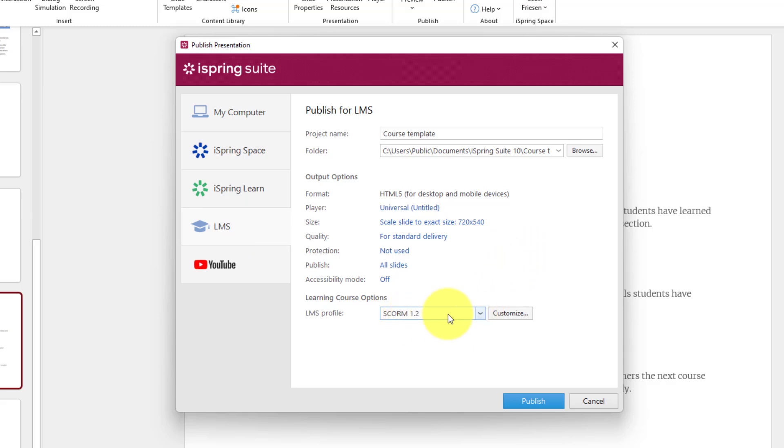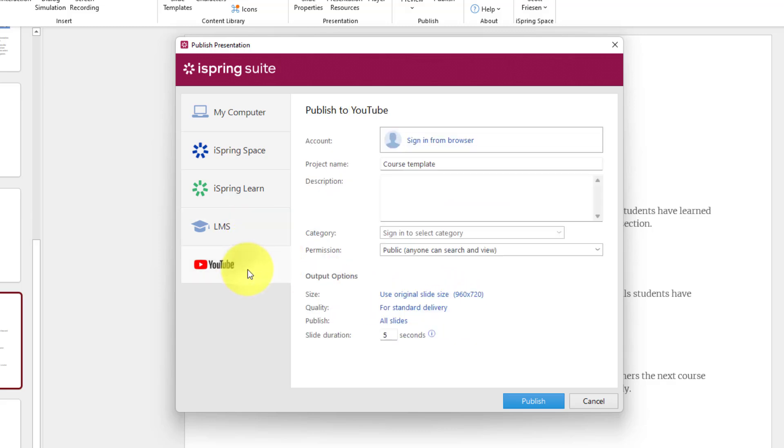And don't worry, iSpring is completely SCORM compliant. If you don't know what that means, that's okay. You probably don't need to know what that means, but SCORM gives you so many other possibilities and is usually mandatory for any LMS. Last but not least, you can also upload directly to your YouTube account if you want to use iSpring for creating engaging education and training material online.